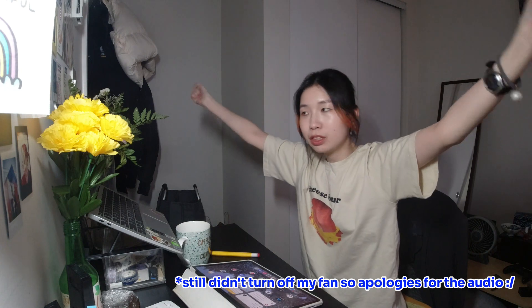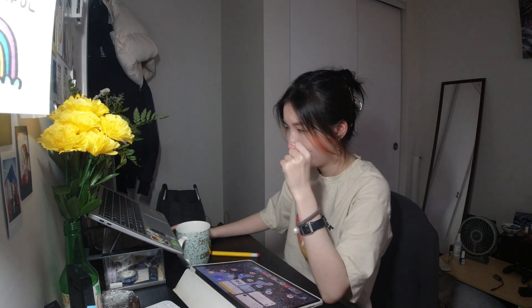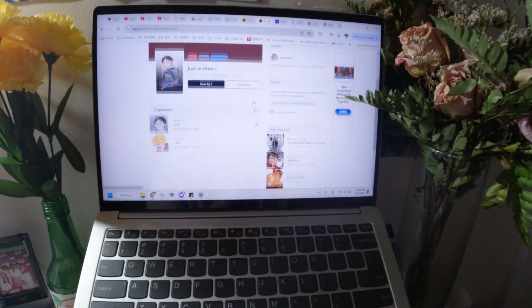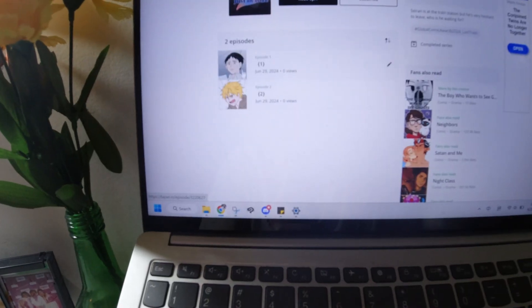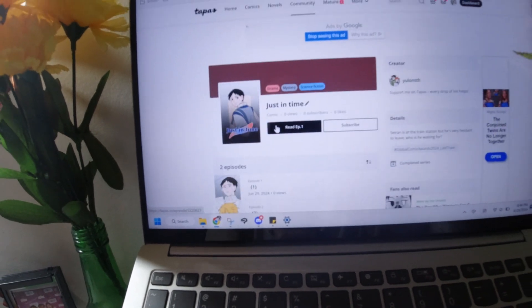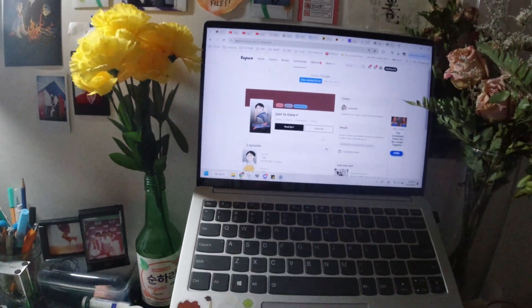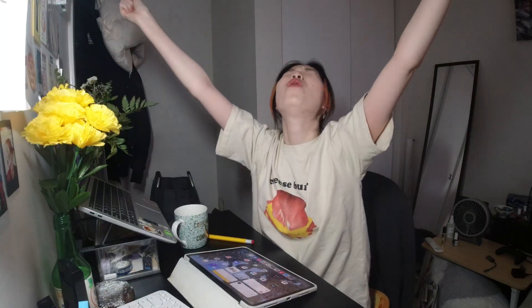Time to publish my comic. It is published! Oh my god — tada! It's there! Episode one, episode two, title, cover — woohoo! Yeeha! I am officially done! Woohoo!